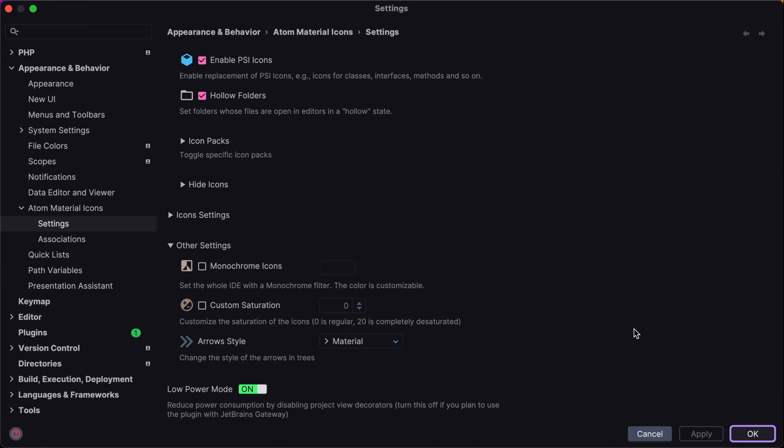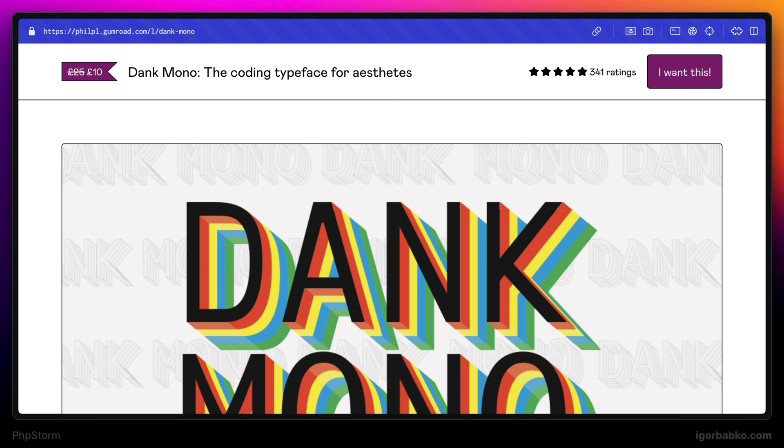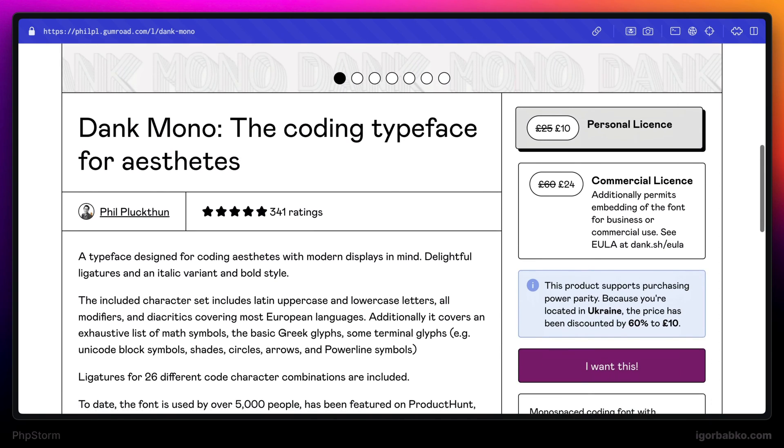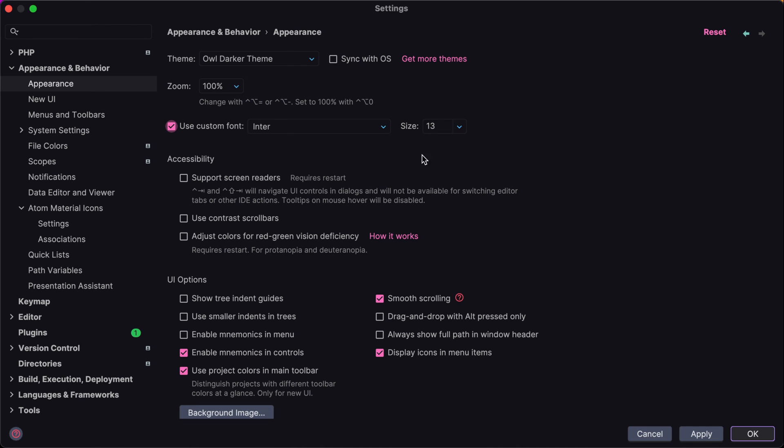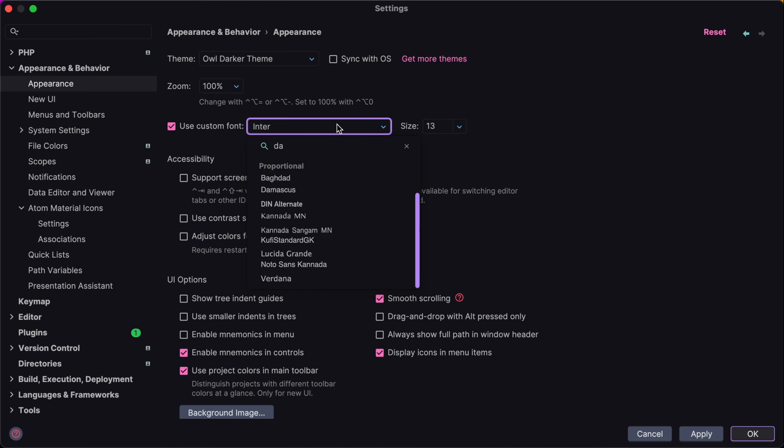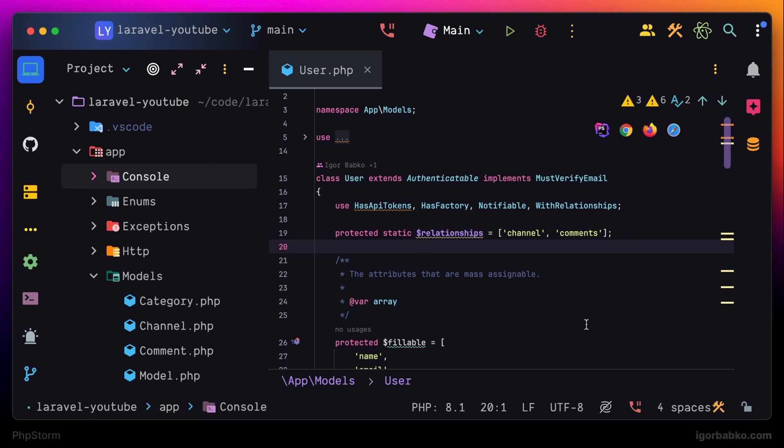Then let's switch gears and change font of the UI. Let's go to appearance section right here and tick this option use custom font. I'm using font called Dank Mono. This is a paid font. And the link to this font will be in the video description. So right here I'm going to search for Dank Mono and use 20 pixels as a size.